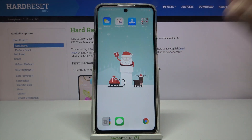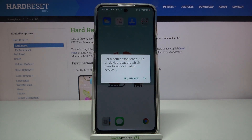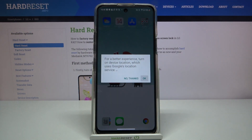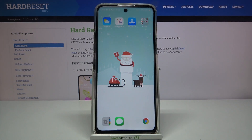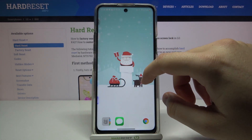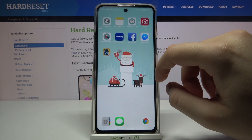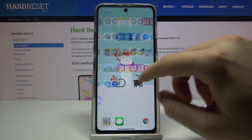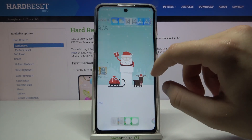Tap to confirm and as you can see, we are now here with the iOS Launcher.